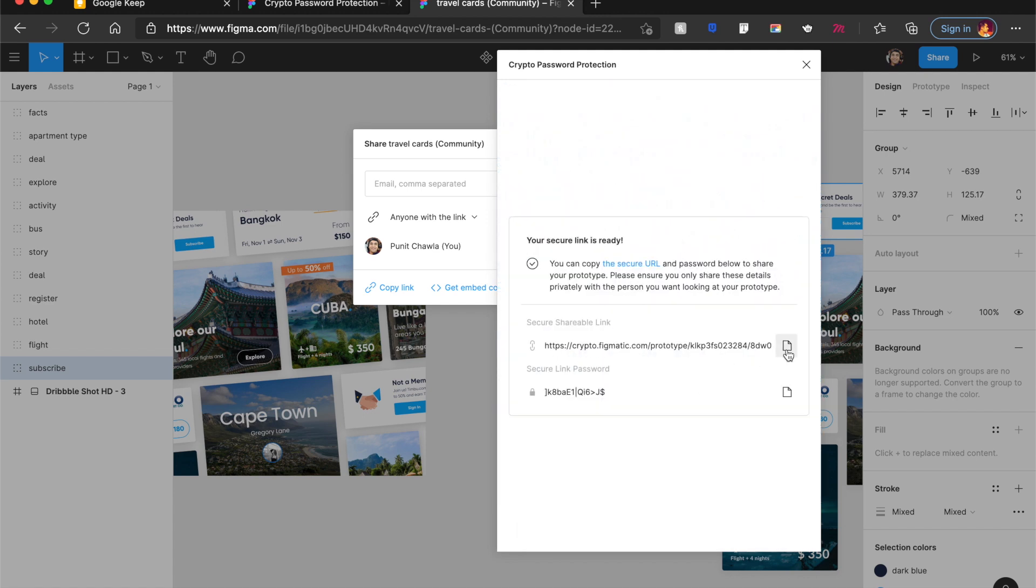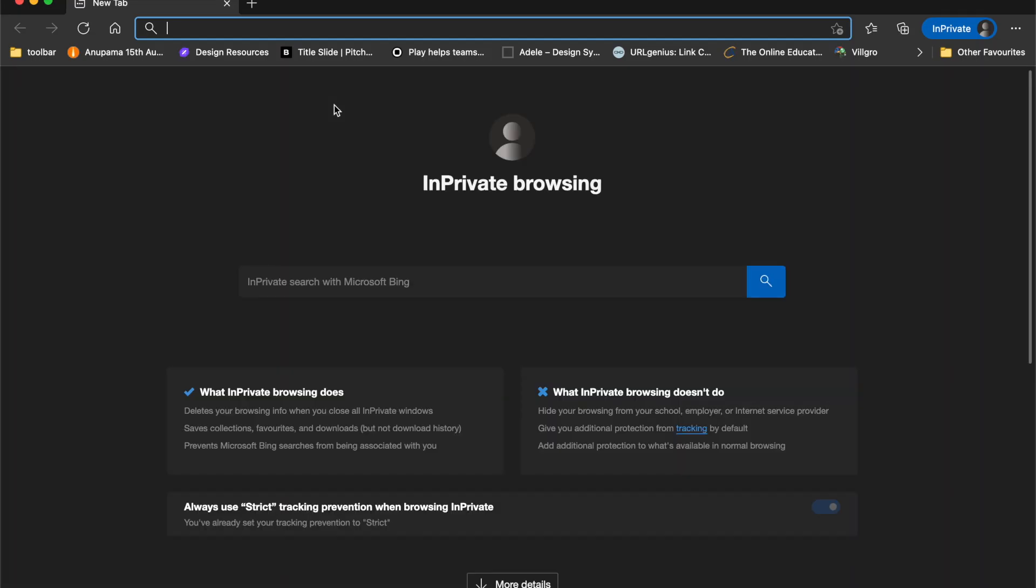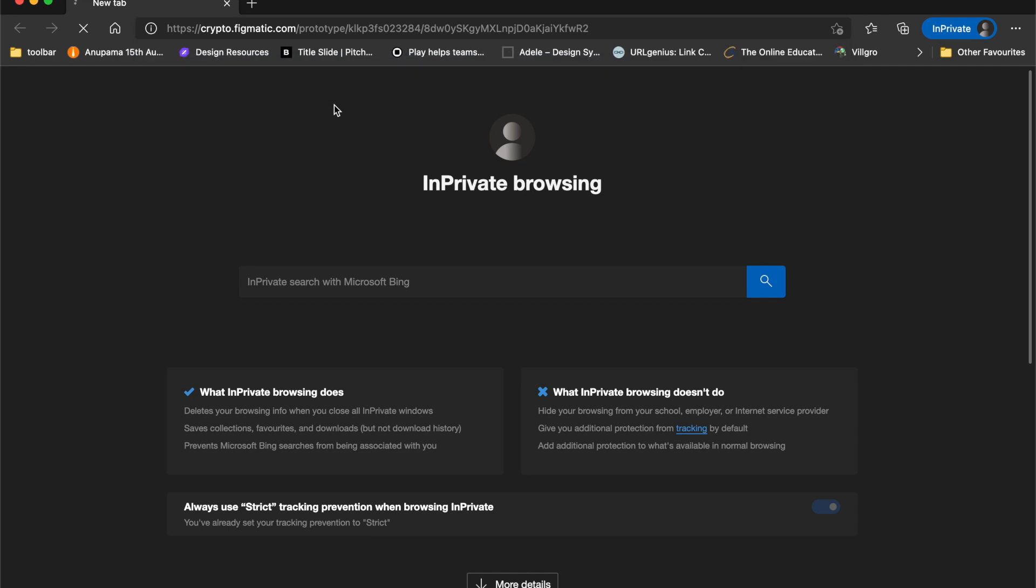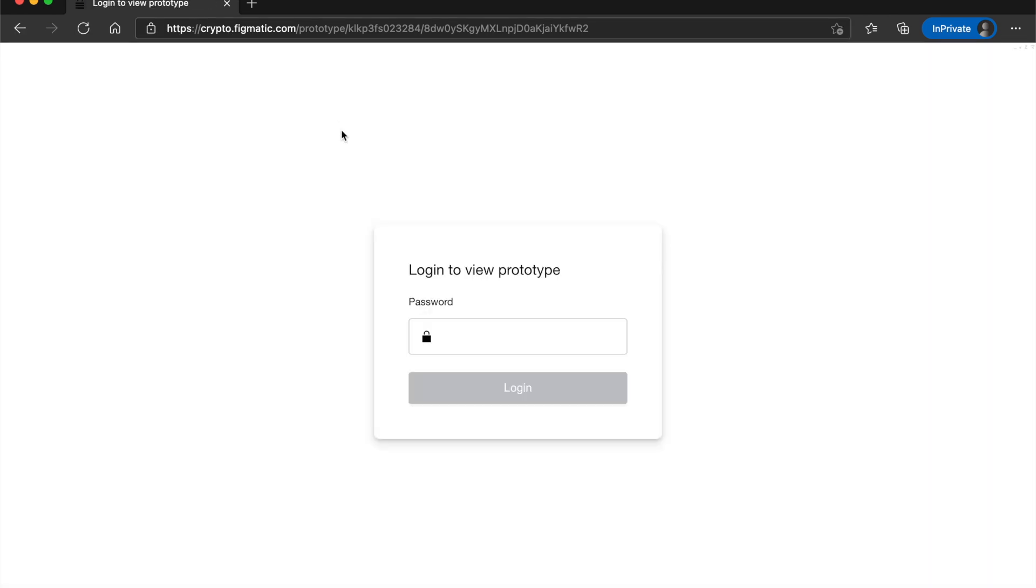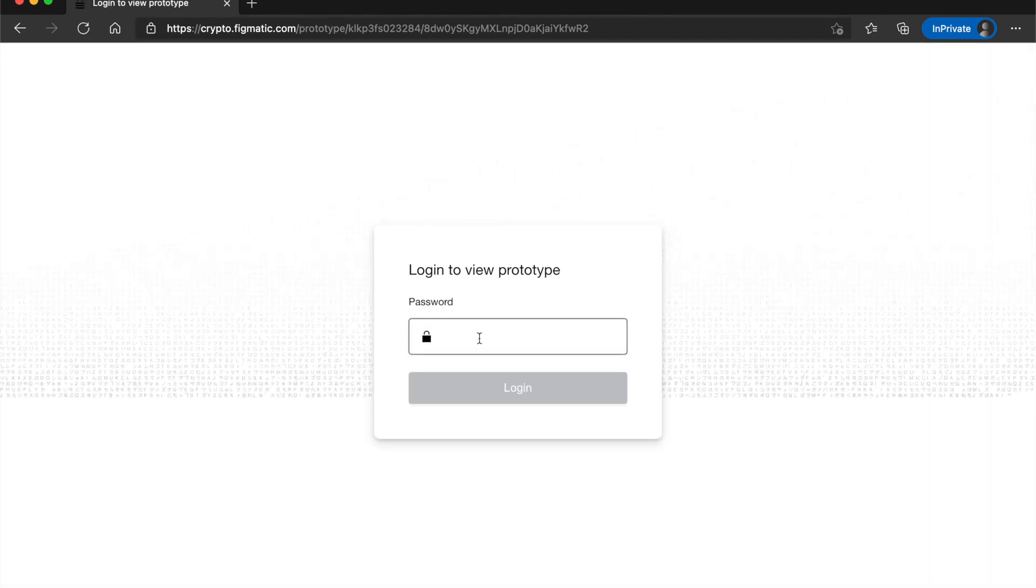So if I open it, even in an incognito mode, I paste it in here. And as you can see, crypto.figmatic.com. And it is now password protected.